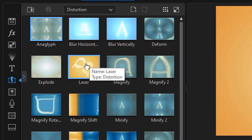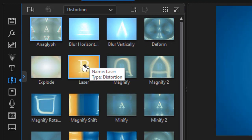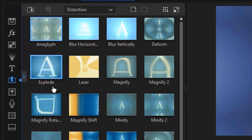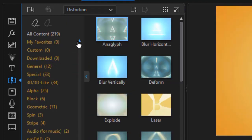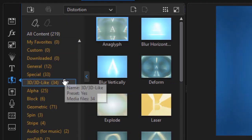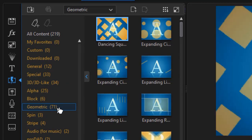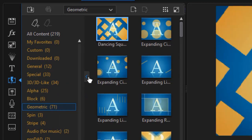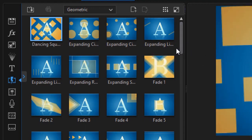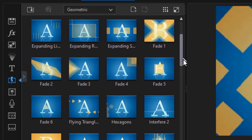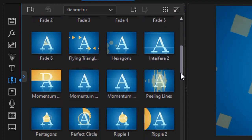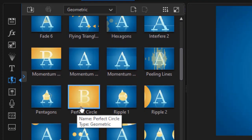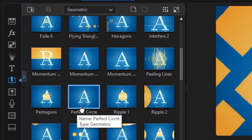I click on Distortion, and I see now I have all my new distortion — my 19 distortion. Now I also have three geometric, but when I click on that subcategory of geometric, I have 71 transitions in my copy of PowerDirector. And to be honest, I don't know which three of these 71 happens to be new. There's no way for me to tell by any kind of date stamp or anything which ones are new.